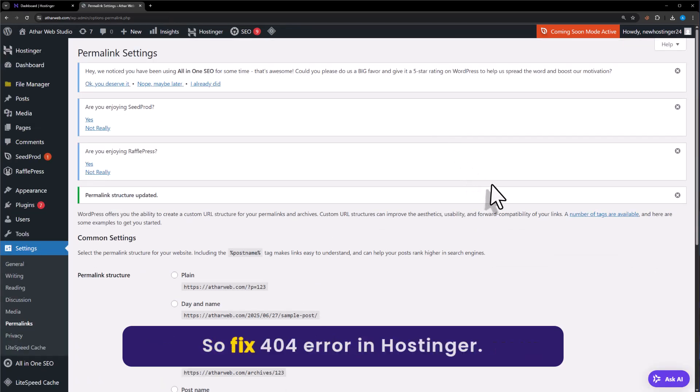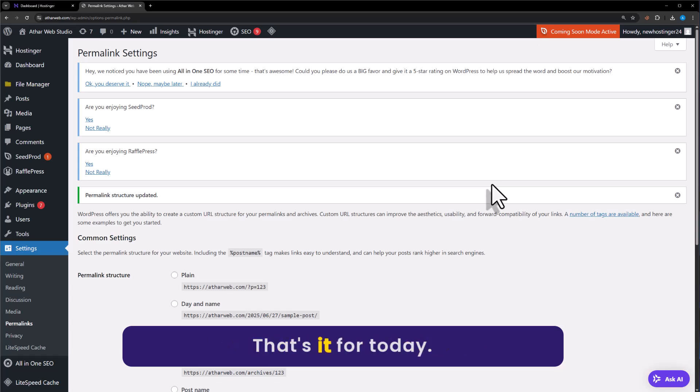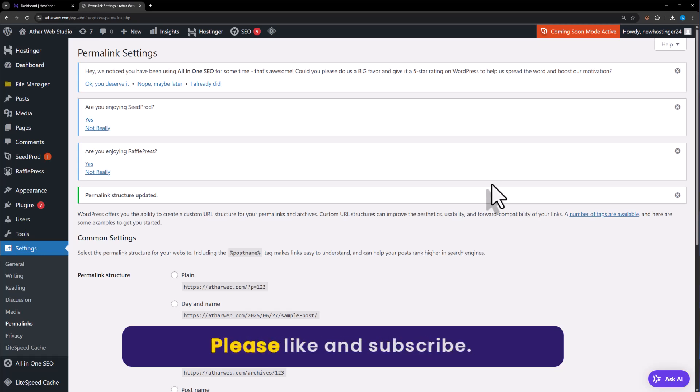So this is how you can fix 404 error in Hostinger. That's it for today. Thanks for watching. Please like and subscribe.